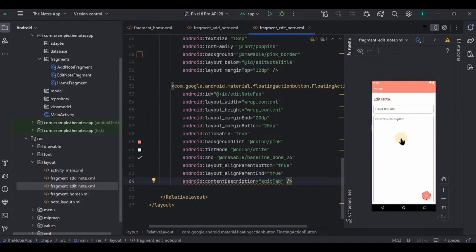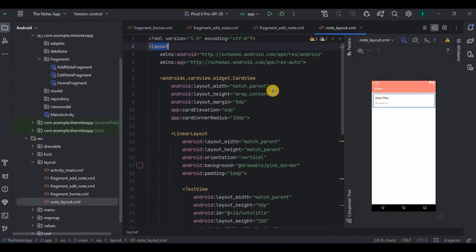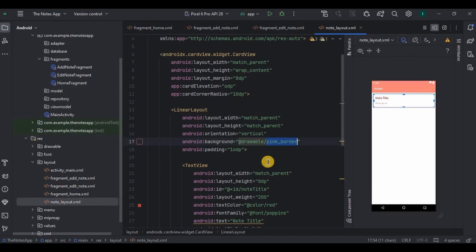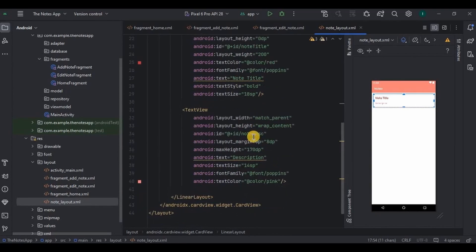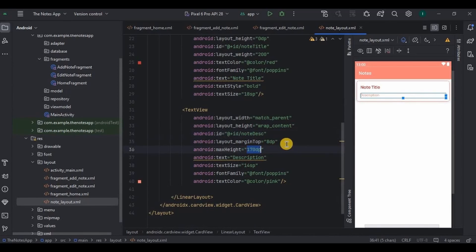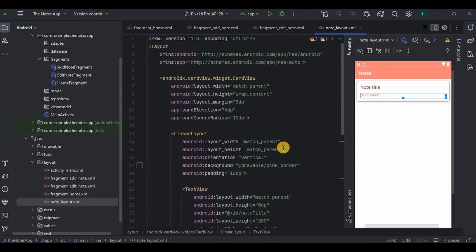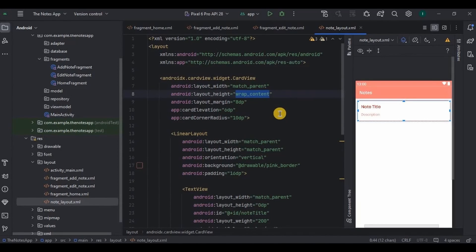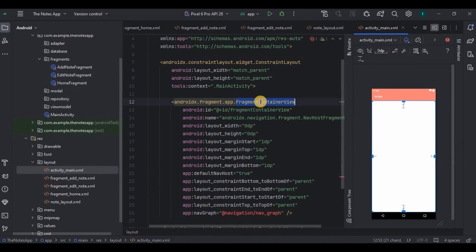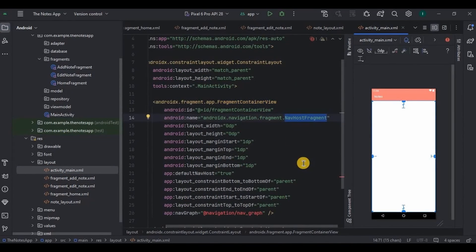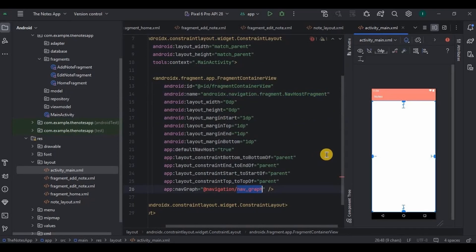Next go to note_layout. Inside it a pink border is applied to LinearLayout. There is a TextView with id 'note_title' for displaying the title and another with id 'note_description' for the description. The maximum height of the TextView is set to 170dp — you can customize as per your requirement. Also make sure CardView height is wrap_content, as it's a very common mistake. Finally go to activity_main — all three fragments will display using FragmentContainerView which is also the NavHostFragment for navigation between fragments, and the nav_graph is already referenced here.